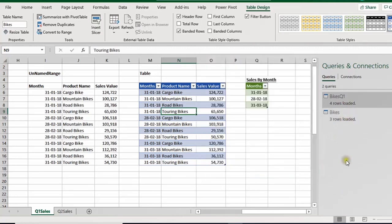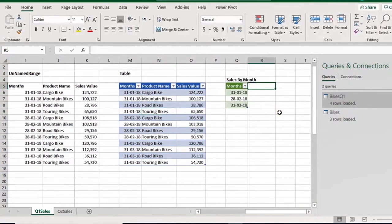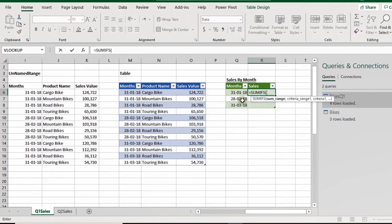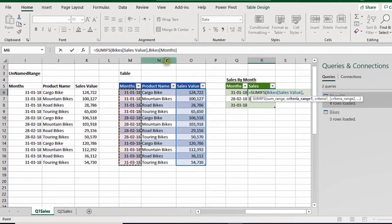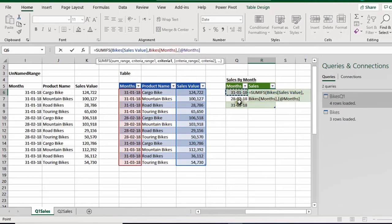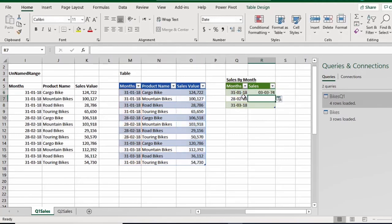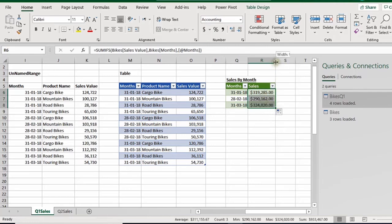A new table is created — the 'bikes' query shows three rows loaded in the Queries pane. I add a 'Sales' column and use SUMIFS: my sum range is the sales column from the table (selected by header name), my criteria range is the month column, and my criteria is the month from the new table. I close the brackets, press Enter, apply quick number formatting, and the summary is ready.